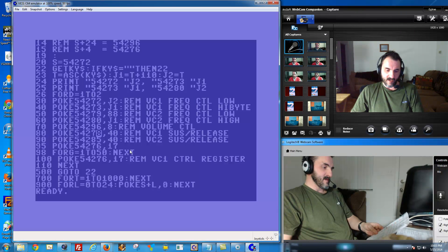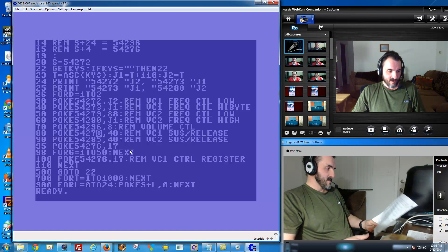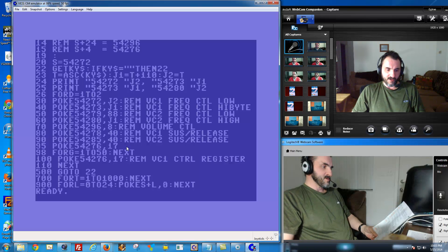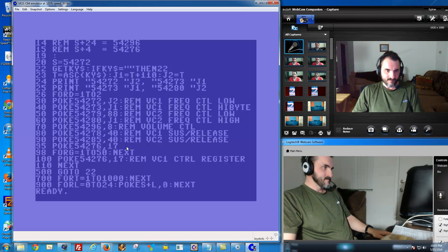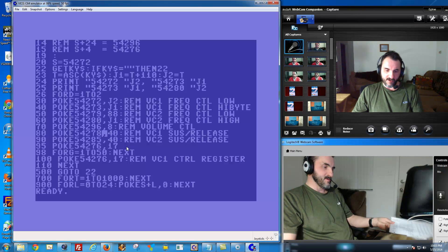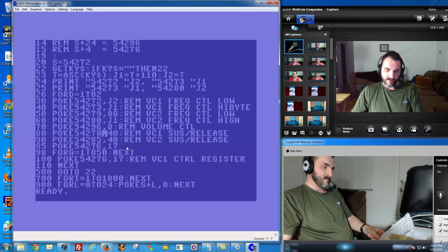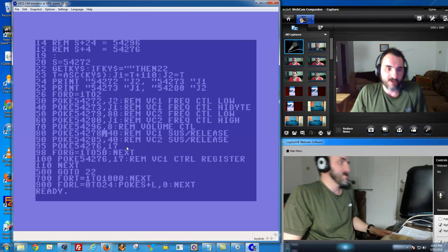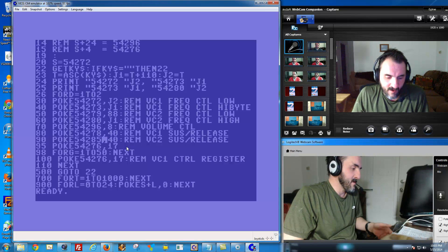And 54278 — that's actually the voice one sustain release control register. You can set certain bits in it and control the duration of the volume. Usually they make them pretty much the same, because you also have 54285, which is the voice two sustain release control register. Maybe in the next Google Hangout we'll play with some sound and see if we can get some pretty cool stuff going on.